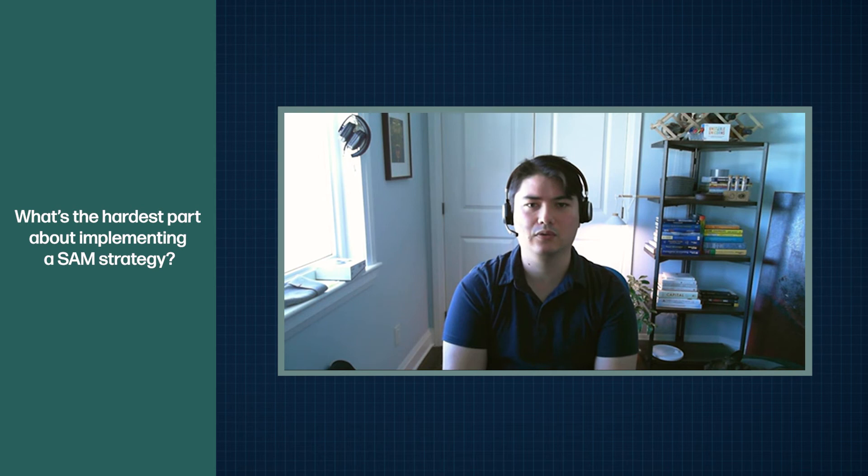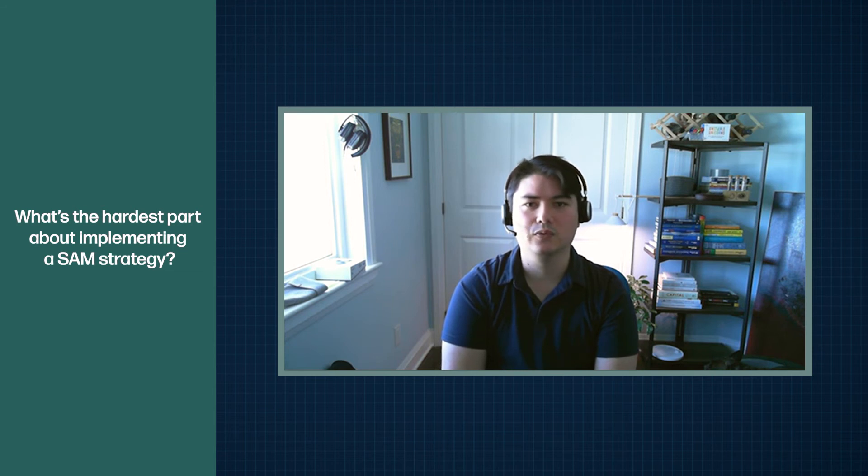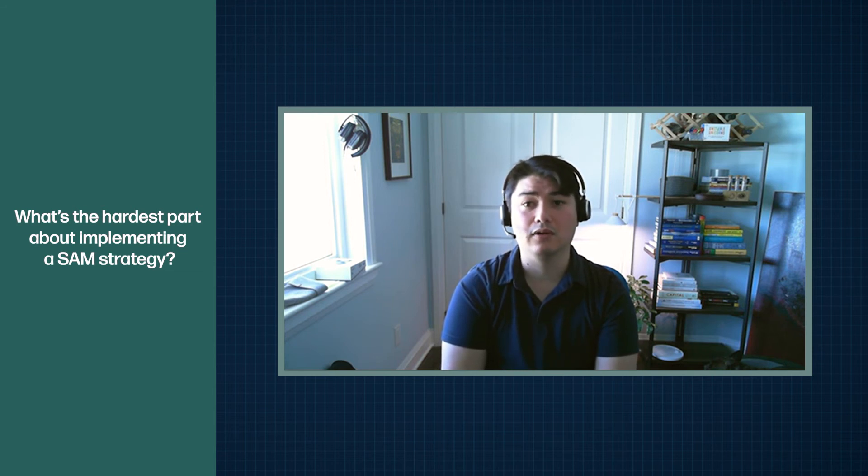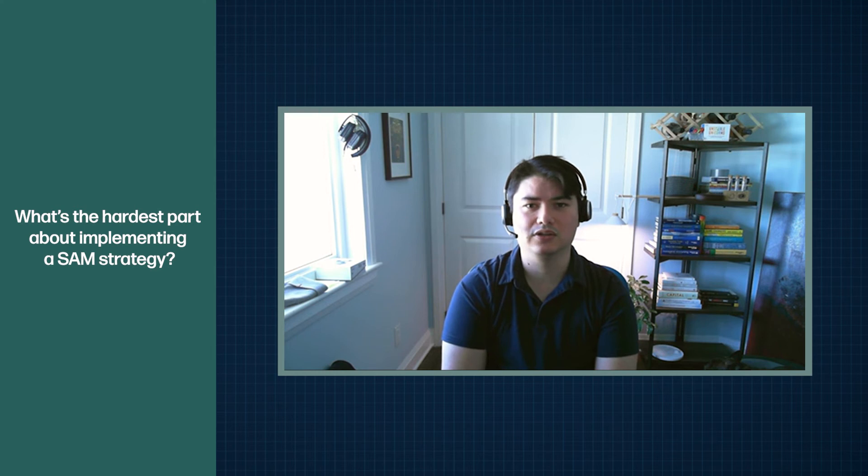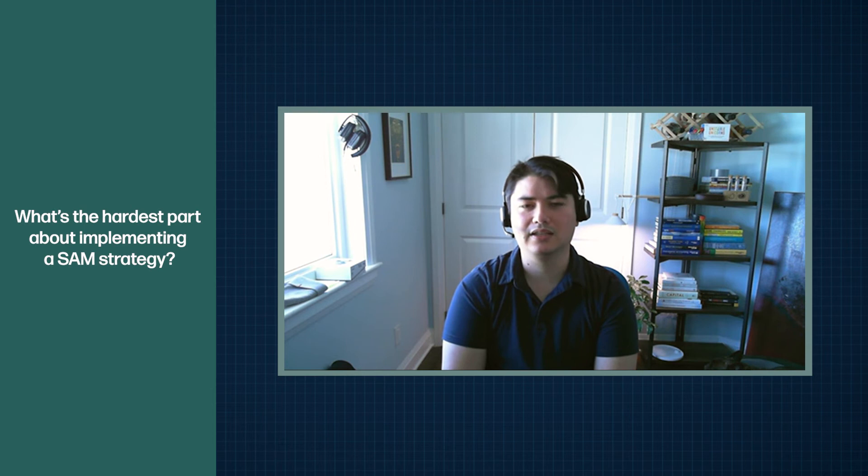They're looking for how do we positively impact the business. How do we deliver service faster? How do we take our investment dollars and repurpose them to high value projects? And I think SAM and ITAM can do that.